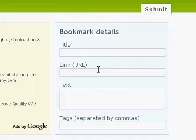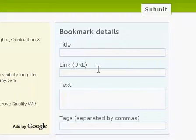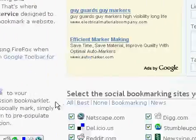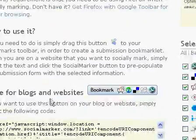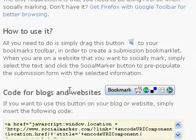Social bookmarking a website has never been easier, thanks to socialmarker.com. All you have to do is simply fill in this form. But in order to speed up the process even more, we have created this.